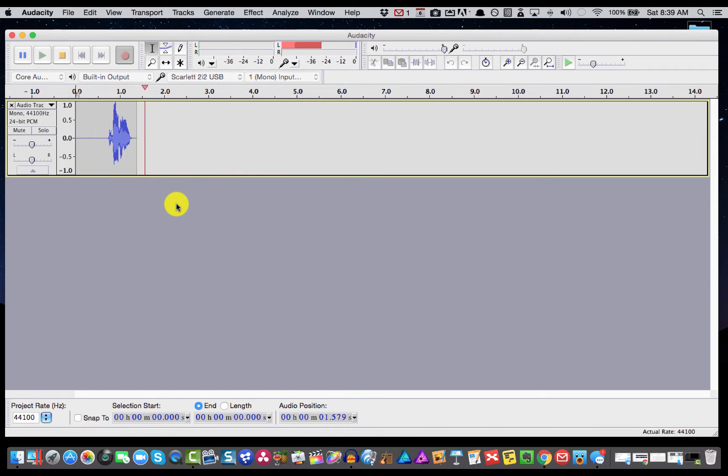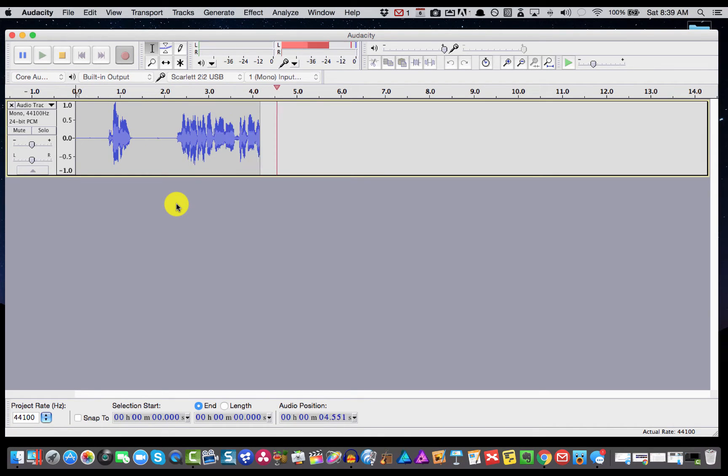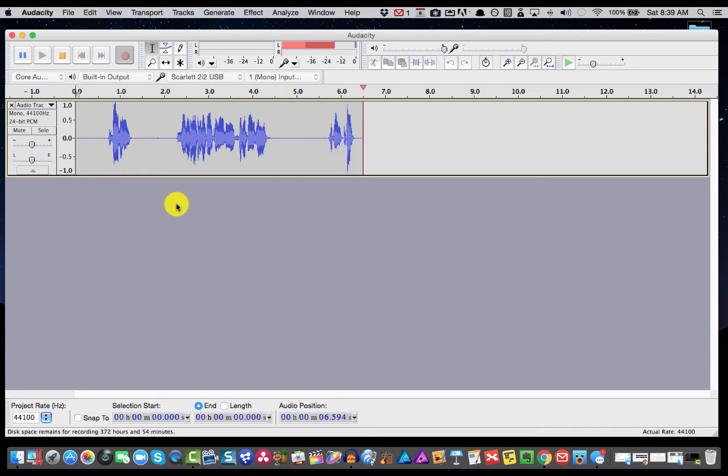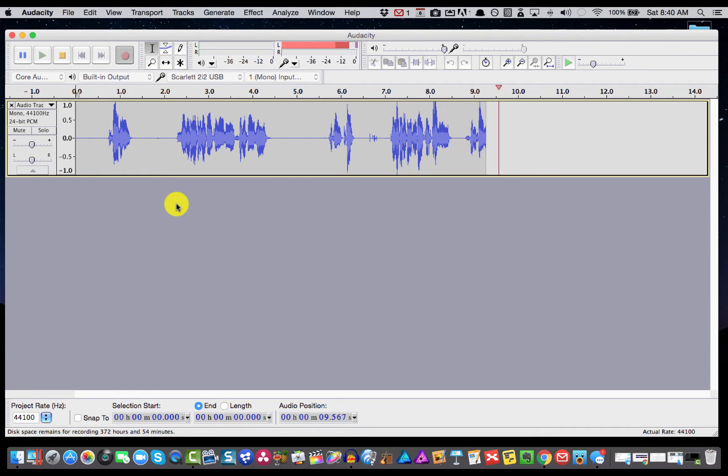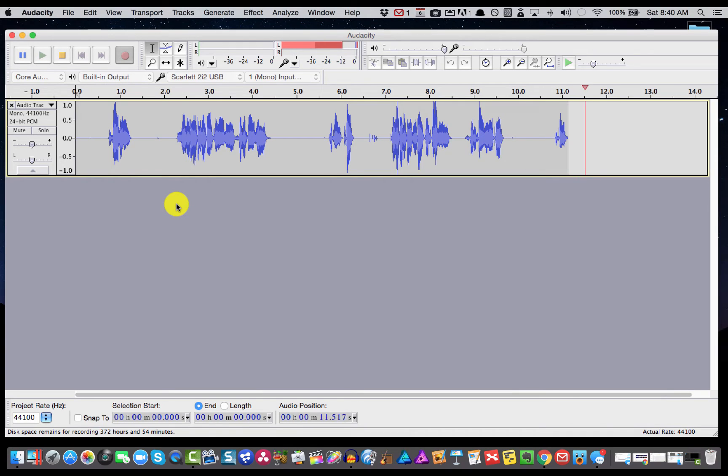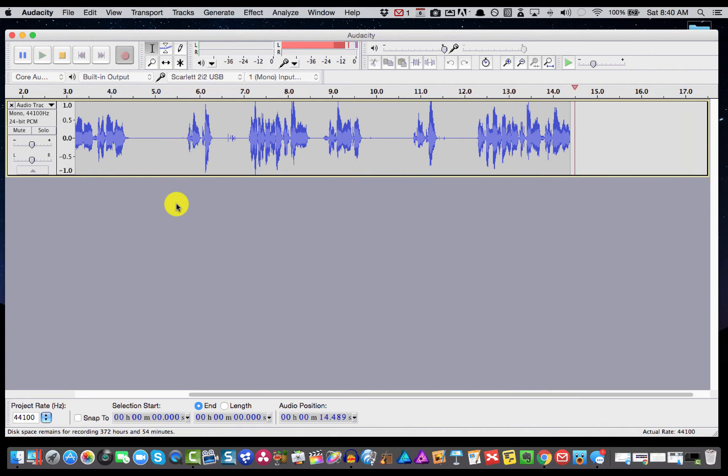Slide one. This is some sample audio for slide one. Slide two. This is some sample audio for slide number two. Slide three. This would be some sample audio for slide number three.